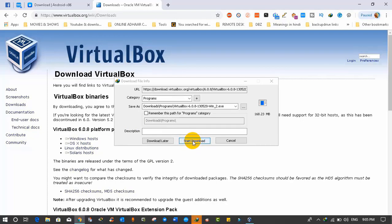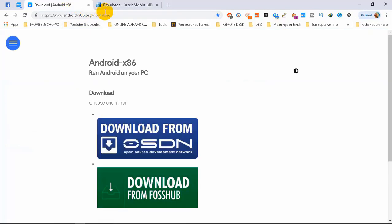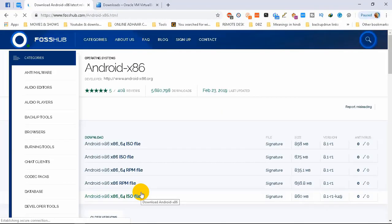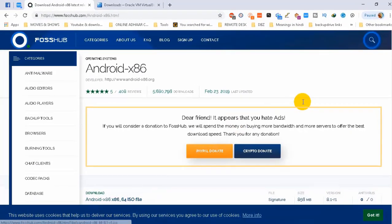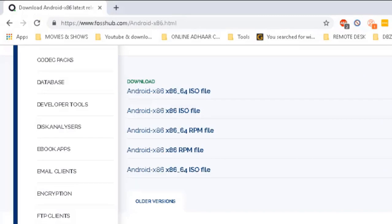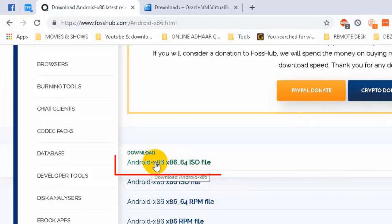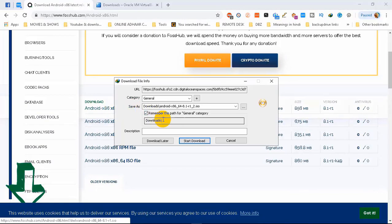Our second step is to download the ISO image for Android 8.1. This is also the official website of Android. Here we have two providers — you can select any provider to download the ISO file. When you click on a provider, it will show you the complete list of Android ISOs for Windows and Linux in 32-bit and 64-bit. Where it says ISO, that is the Windows file; where it says RPM, that is the Linux file. Since we are on Windows, we will download the first link. I also already have this ISO so I won't download it again.